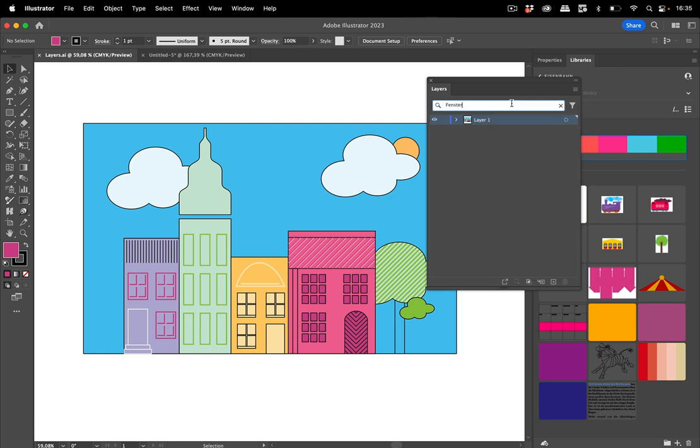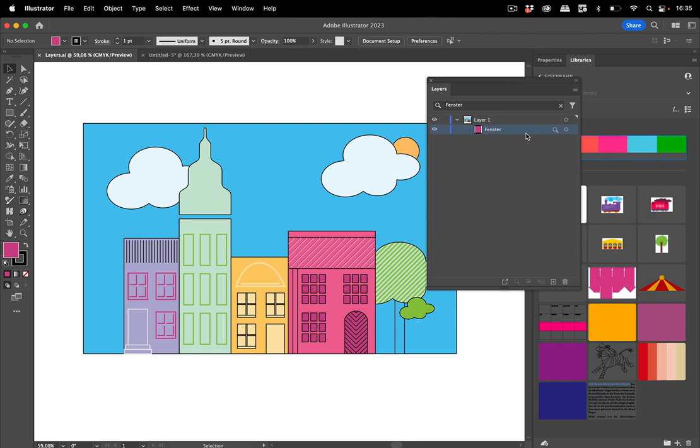So the next thing is you type return and then you think, well nothing happened. Where do I find it? So open the layer and there you have the thing you've been searching for. The layers panel is now limited to the things you search for.